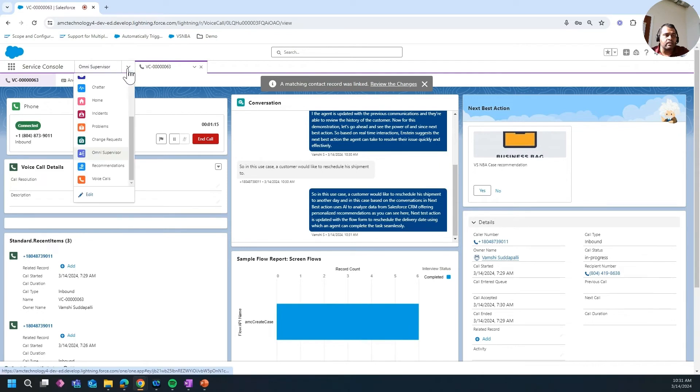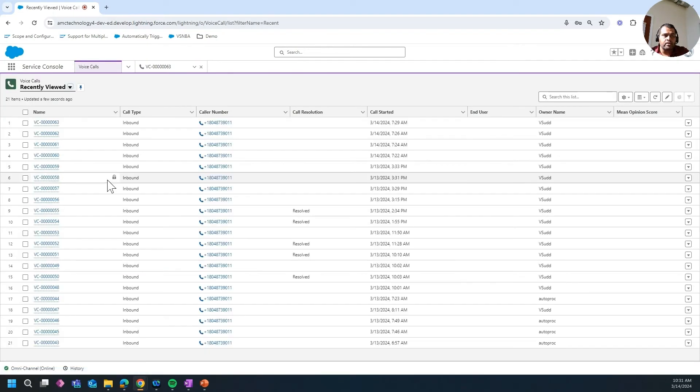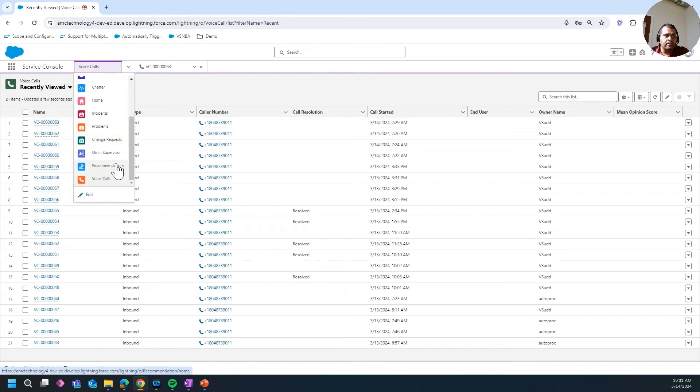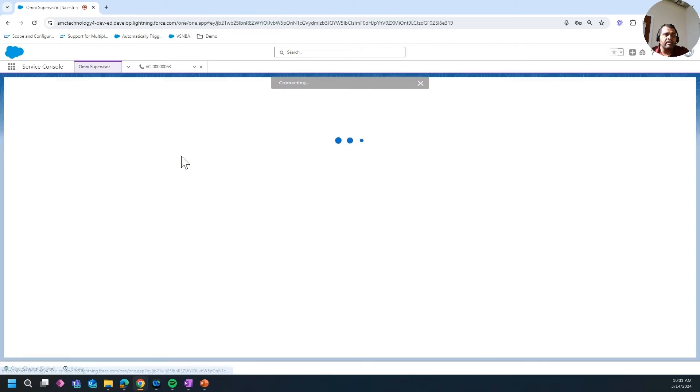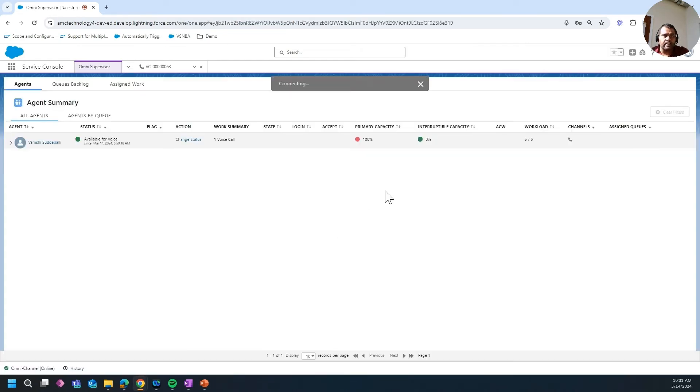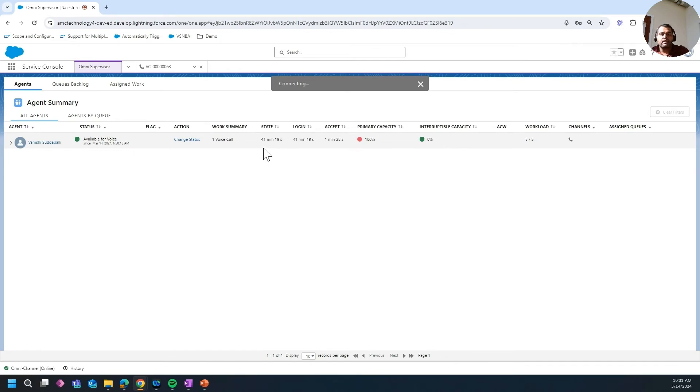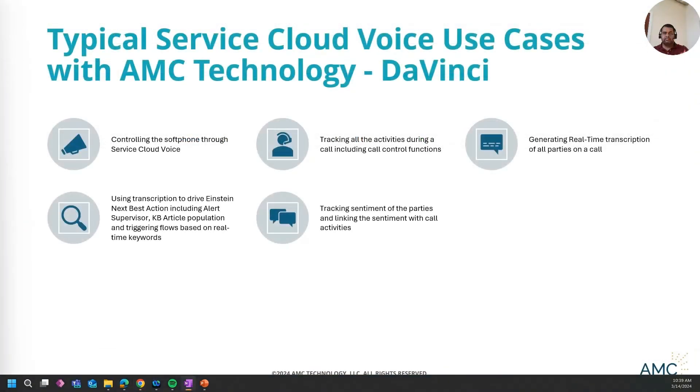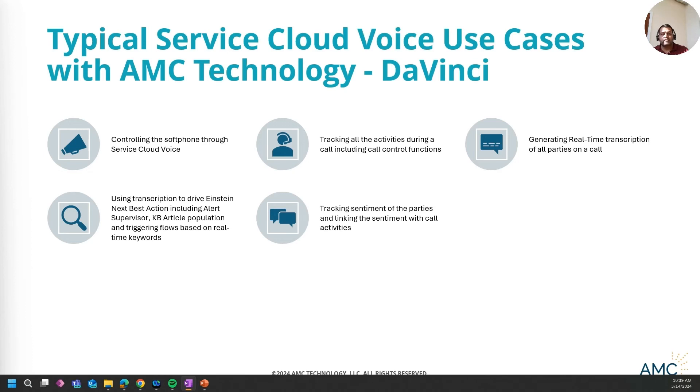Every call is saved as a voice call record, which can be used by supervisors for future review. As a supervisor, you also have access to real-time stats where you're able to monitor agent tasks and agent activity, and all this information is also available at a later point in time in historical reports. Now, this is a sample use case that I demonstrated with the power of DaVinci's orchestration platform and Service Cloud Voice. There are many more use cases...